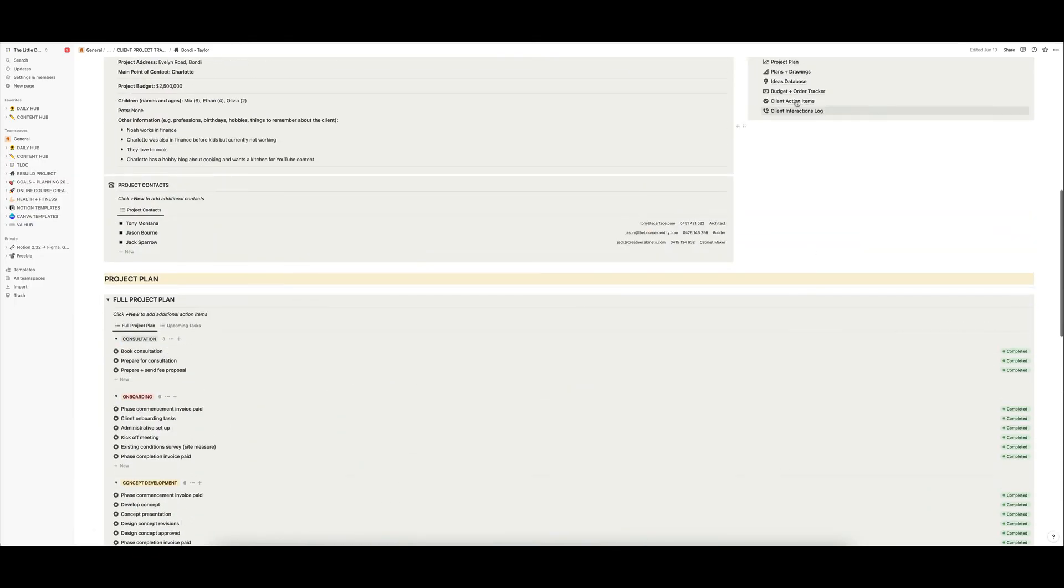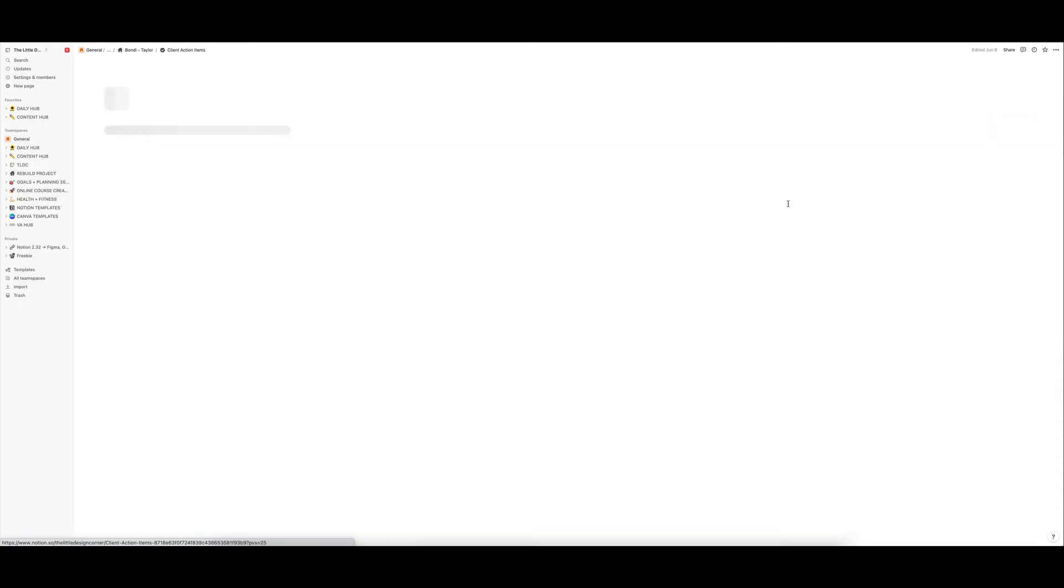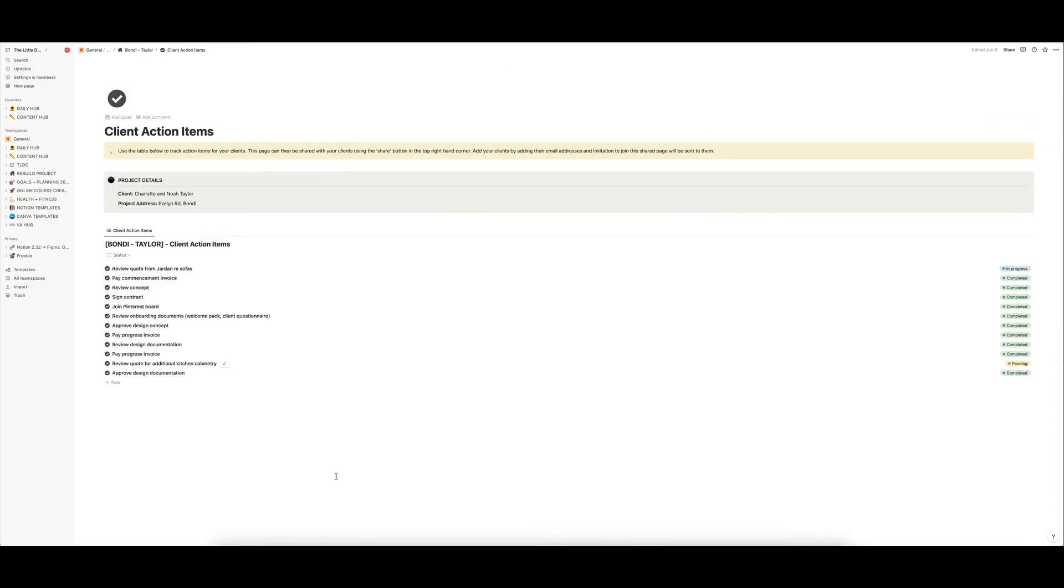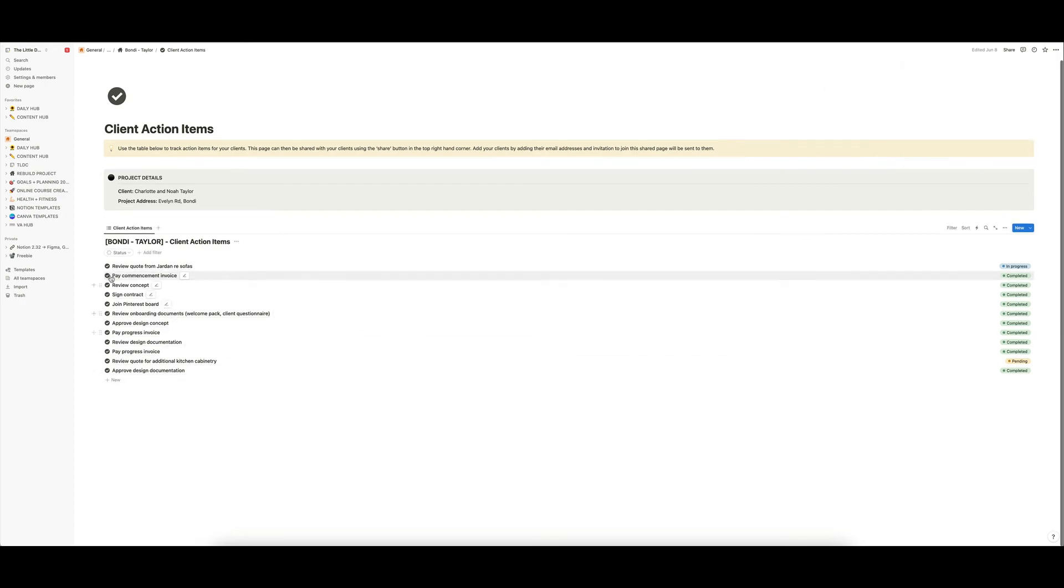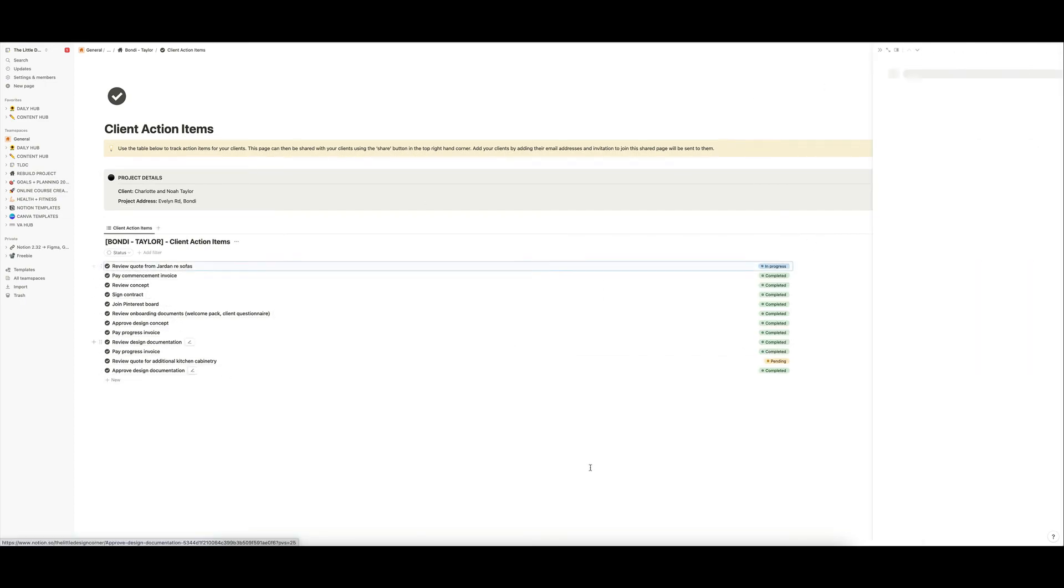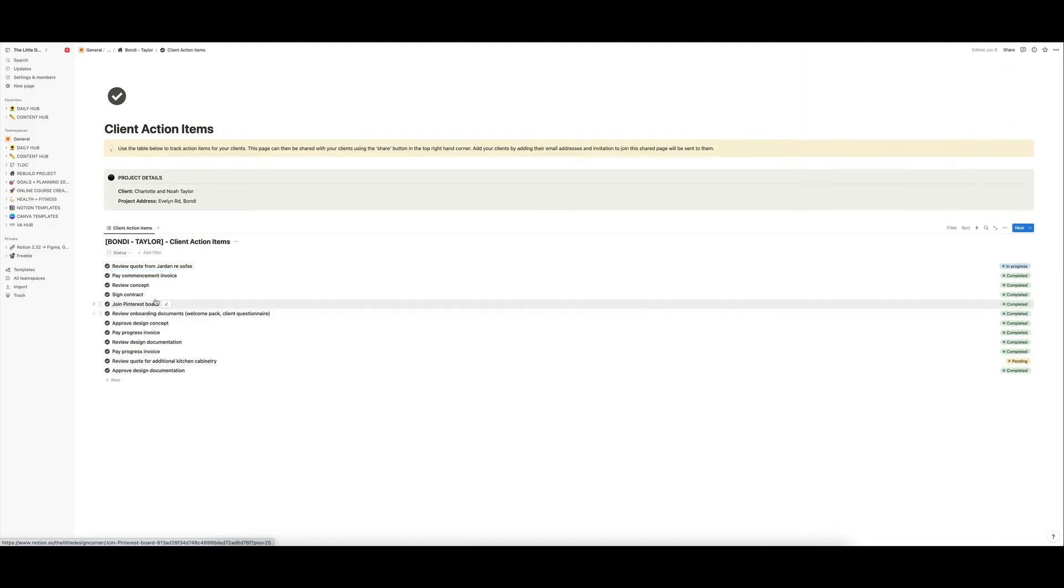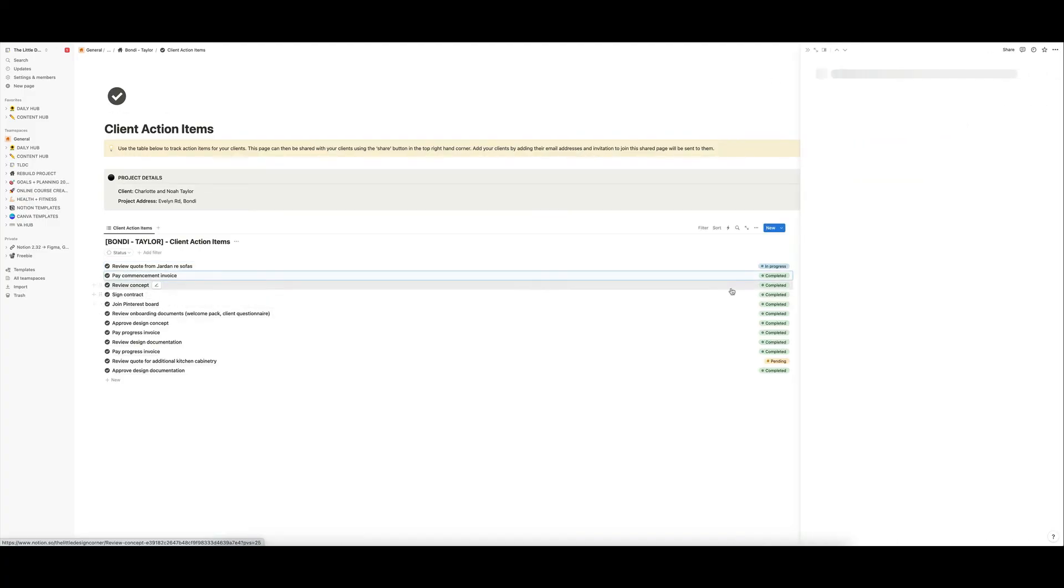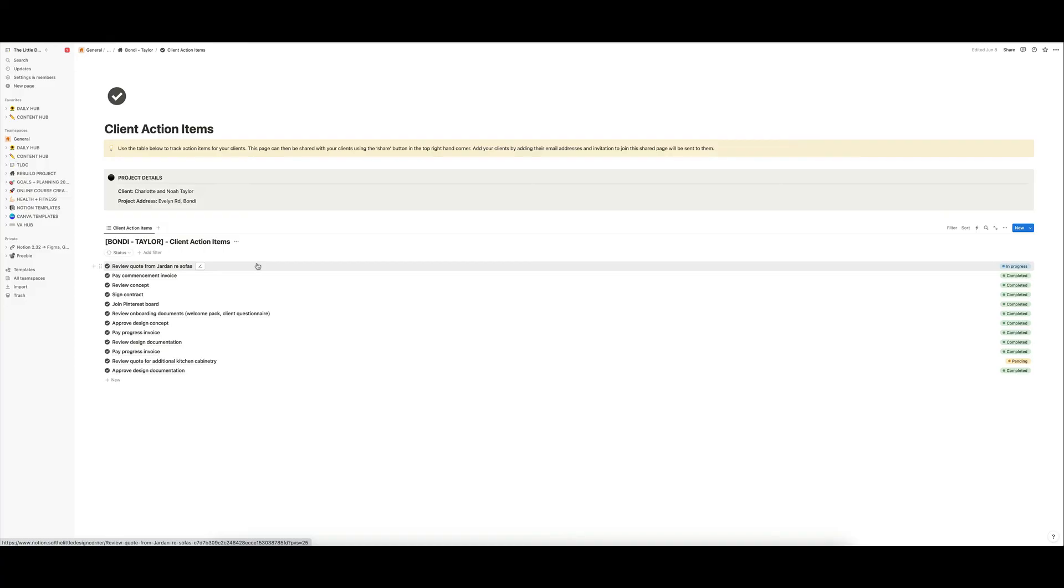This is the client action items page that I was telling you about. You can link this out with your clients. You can share it with them via the share button and they will then have access to this. And you can get them to do things like review a quote. You can drag and drop the quote in there. You can get them to pay an invoice. You can drag and drop the invoice in there. So this saves just back and forth with emails and it keeps all of your client interactions in one place and all of their action items.